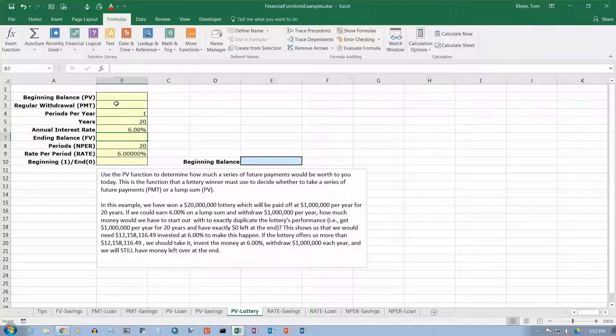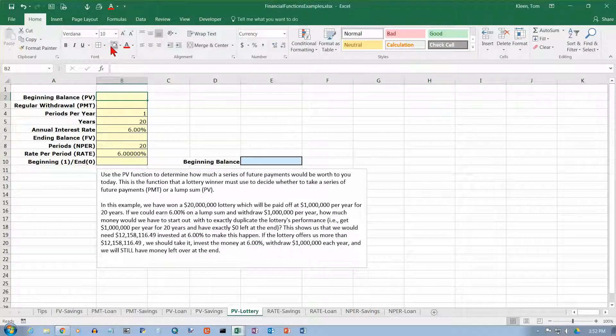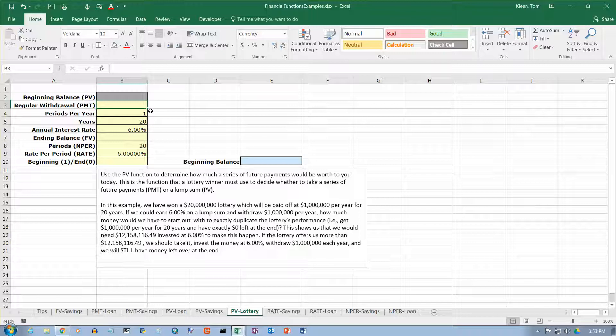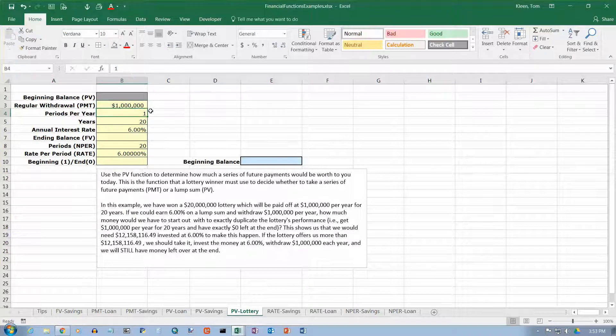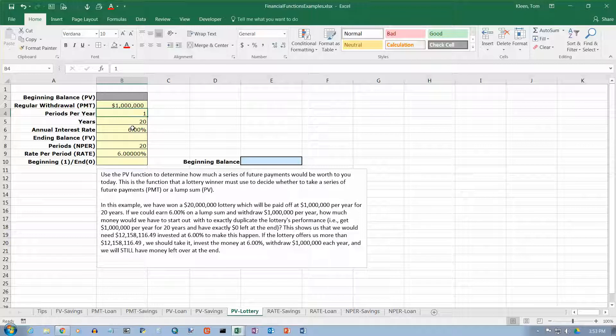So, we're trying to find the present value. So, let's gray that one out and we'll put the formula down here. The withdrawal is we're going to withdraw $1 million every year. So, periods per year is 1. Years is 20. Annual interest rate is 6.